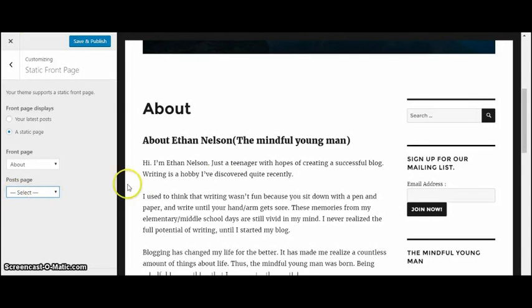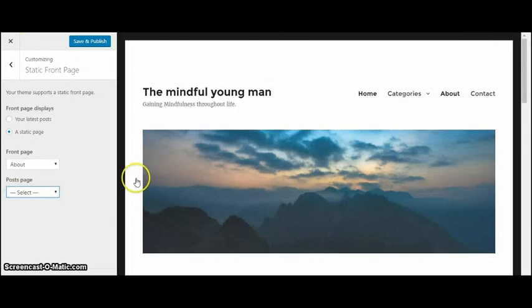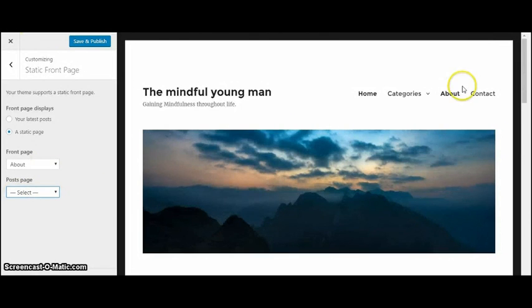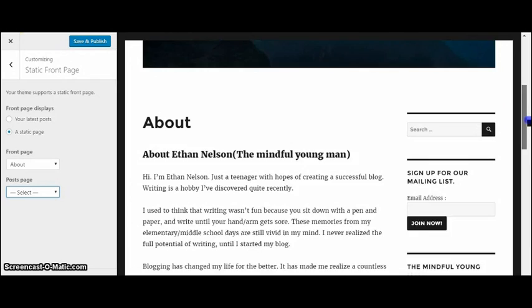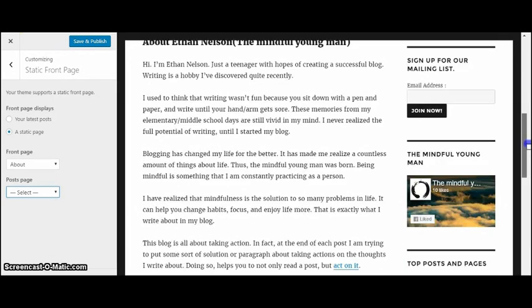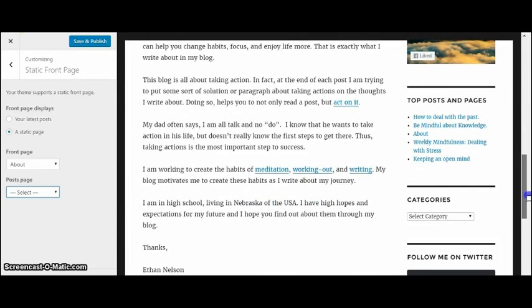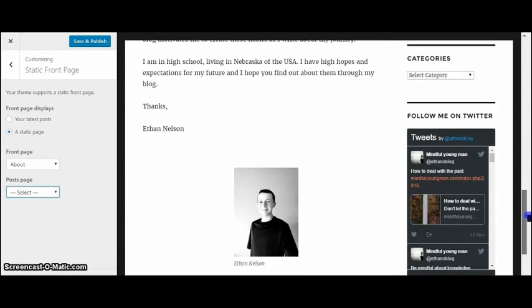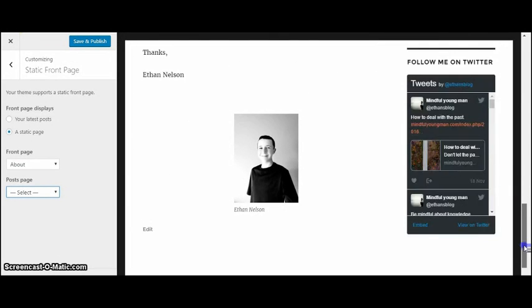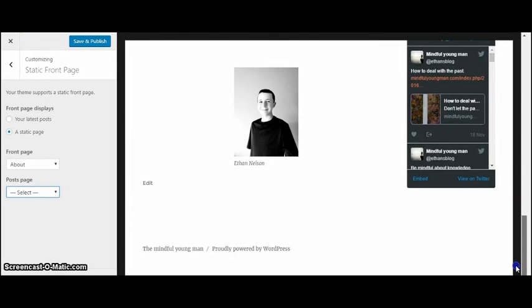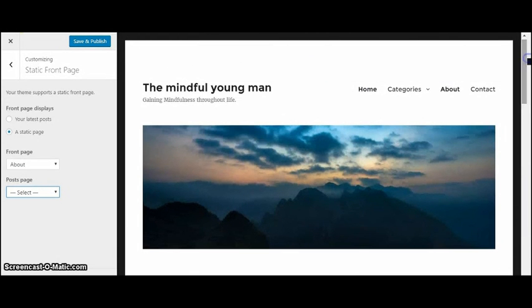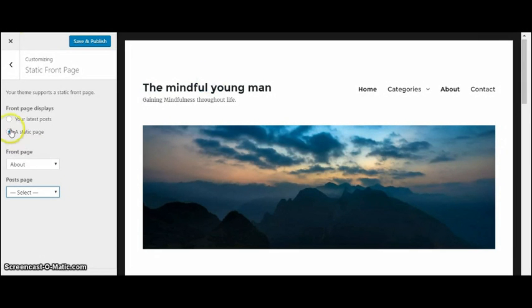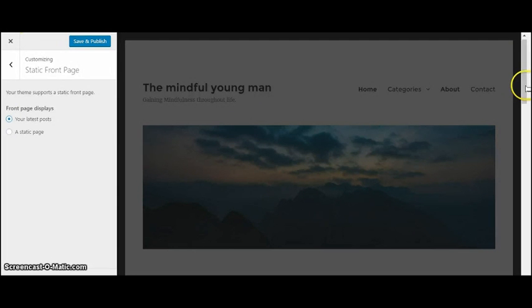All right, so I just changed it to my About page, which as you can see, once anyone goes to my website they'll go straight to the About. Here's the Twitter that I set up earlier. And then you can add links to other pages and so forth, so it's really customizable. I'm going to leave mine on my latest posts because I just like how that looks better.